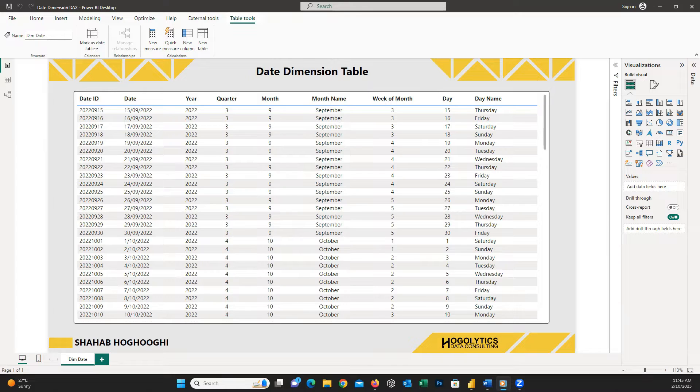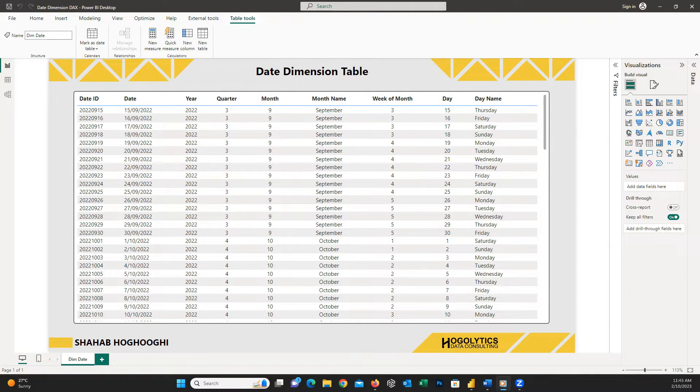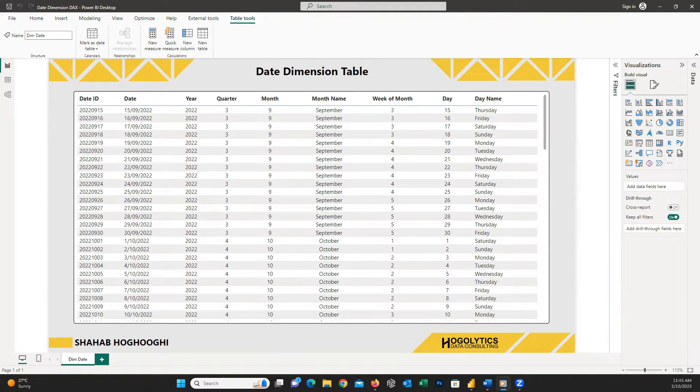Indeed, a date dimension table in Power BI is a crucial element for effective time-based analysis, reporting, and visualization. It simplifies date-related calculations, provides easy filtering options, and improves the overall usability of your Power BI reports and dashboards. Let's see how to create it.